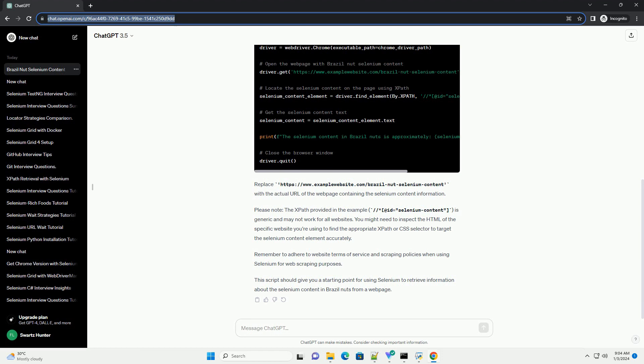Remember to adhere to website terms of service and scraping policies when using selenium for web scraping purposes. This script should give you a starting point for using selenium to retrieve information about the selenium content in Brazil nuts from a web page. Chat GPT.